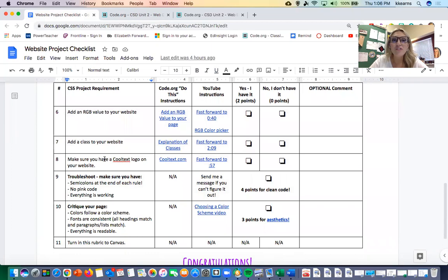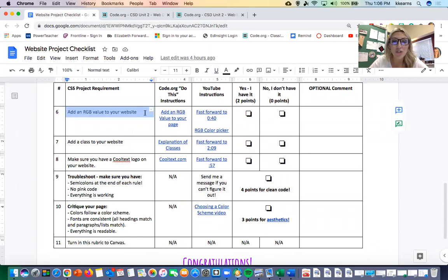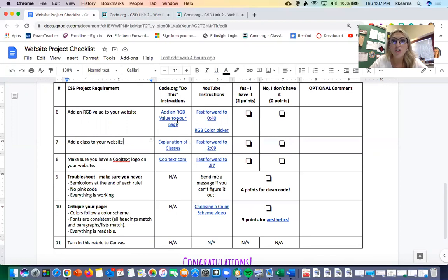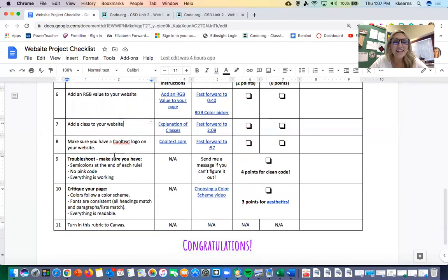On the second page you have a few more project requirements like adding an RGB value to your website, adding a class to your website—and remember I have all of the instructions right here if you are not sure how to do that—making sure you have a cool text logo.